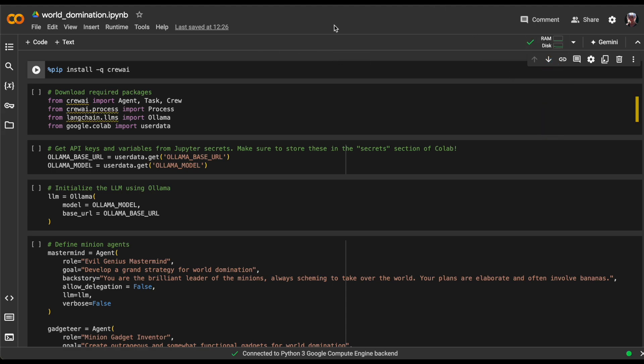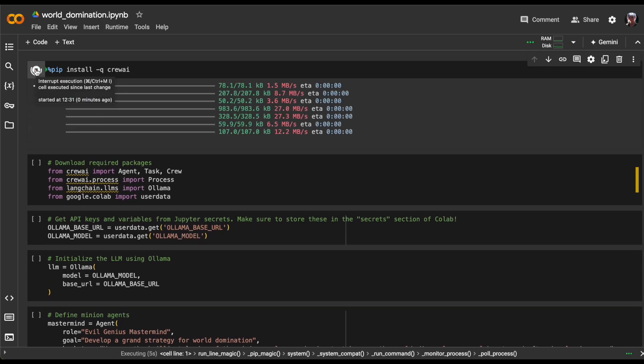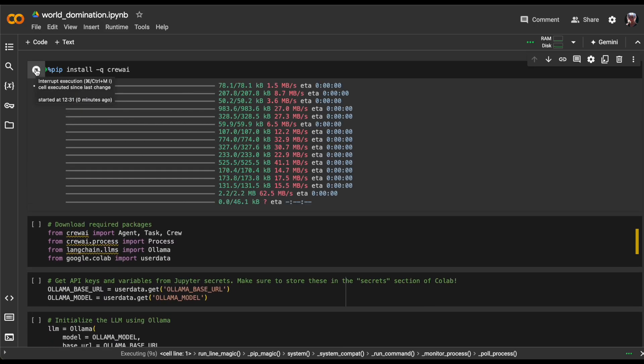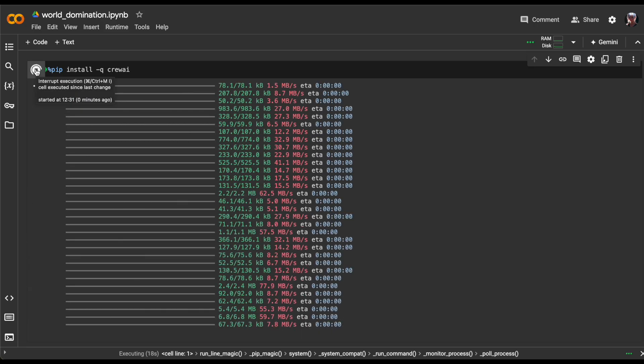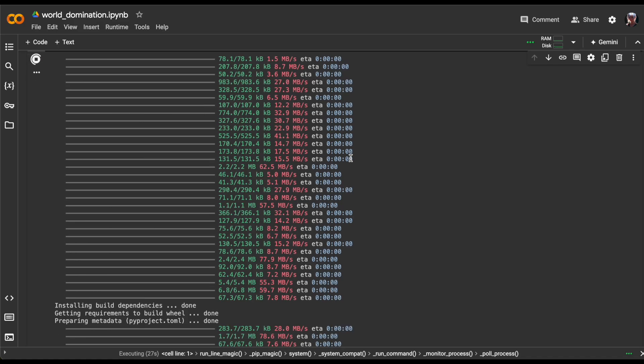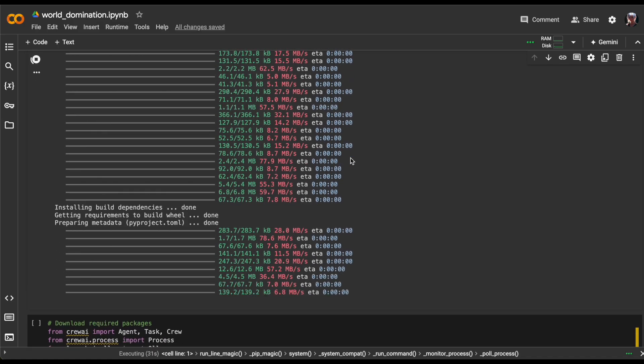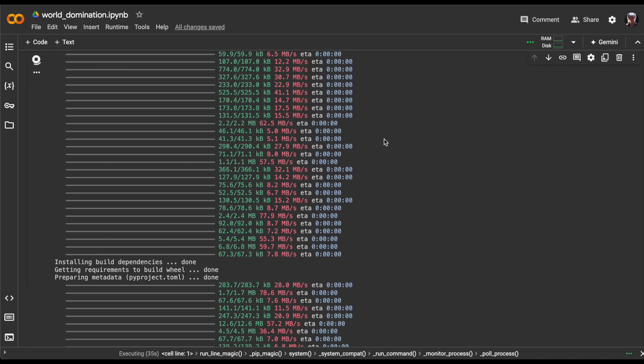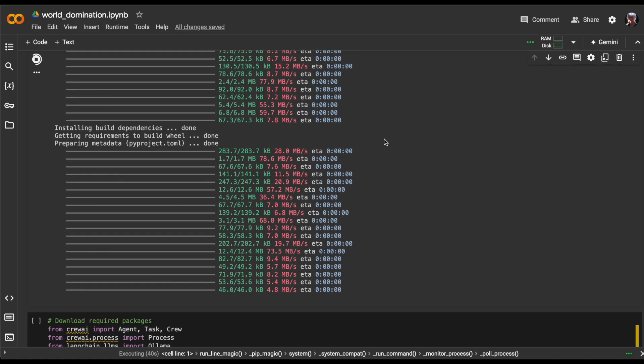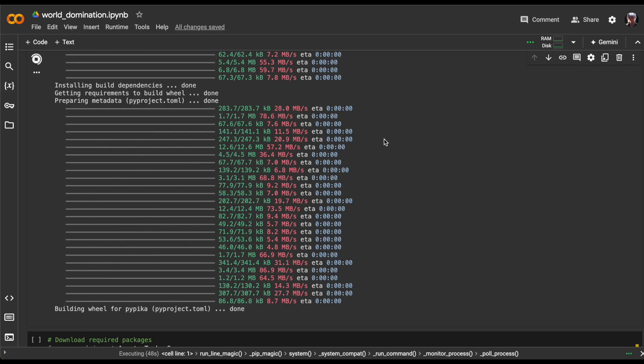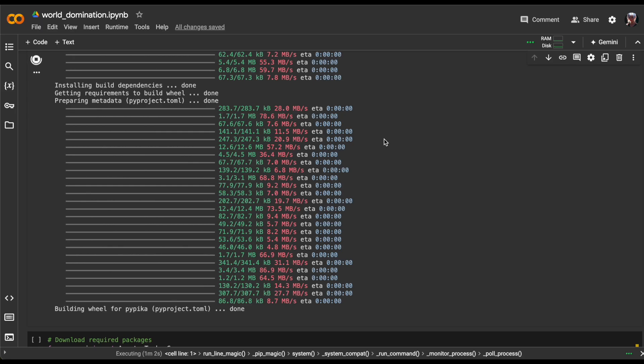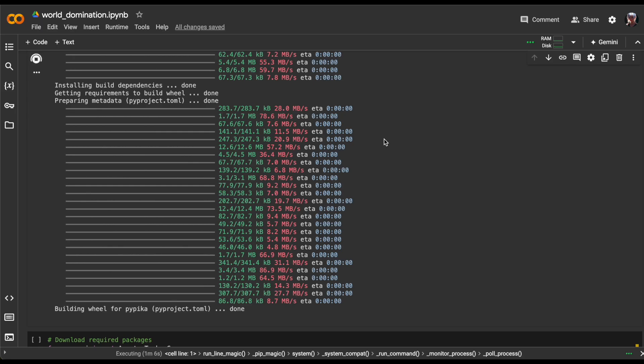Let's run through the code cell by cell so you can understand how it works. In the first cell, we're installing necessary packages, specifically Crew AI. This framework lets us create complex, multi-agent systems using various models and providers.